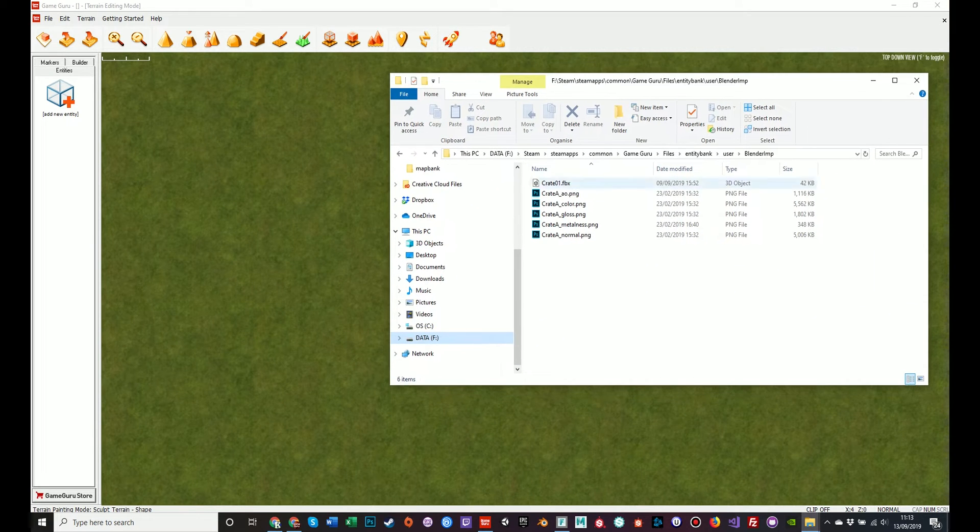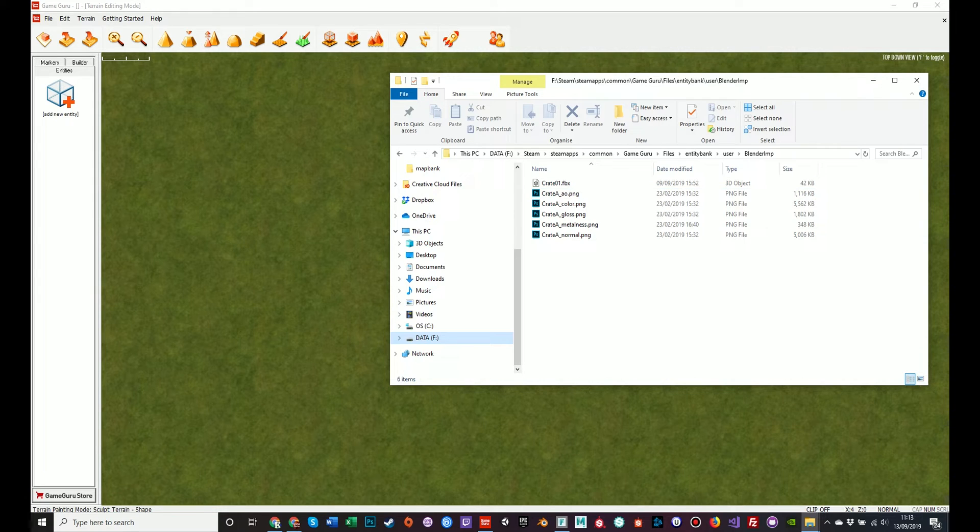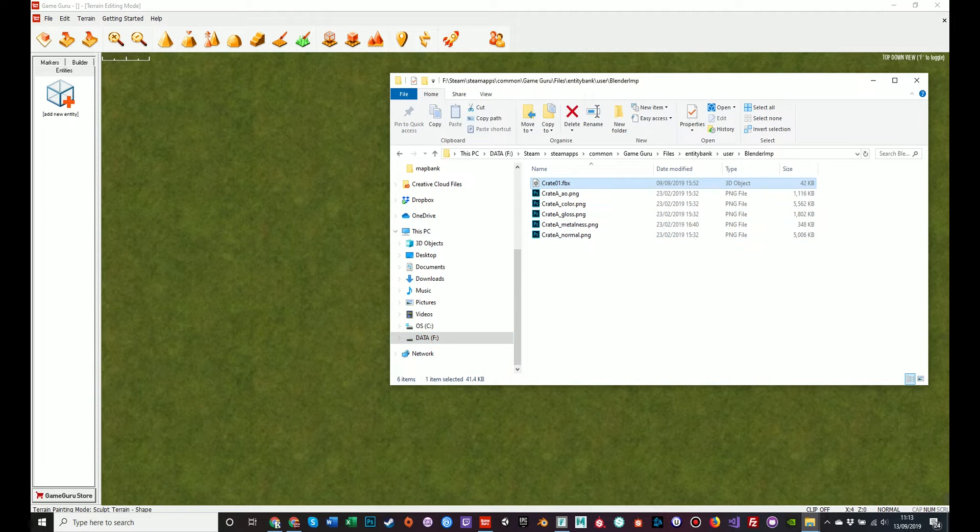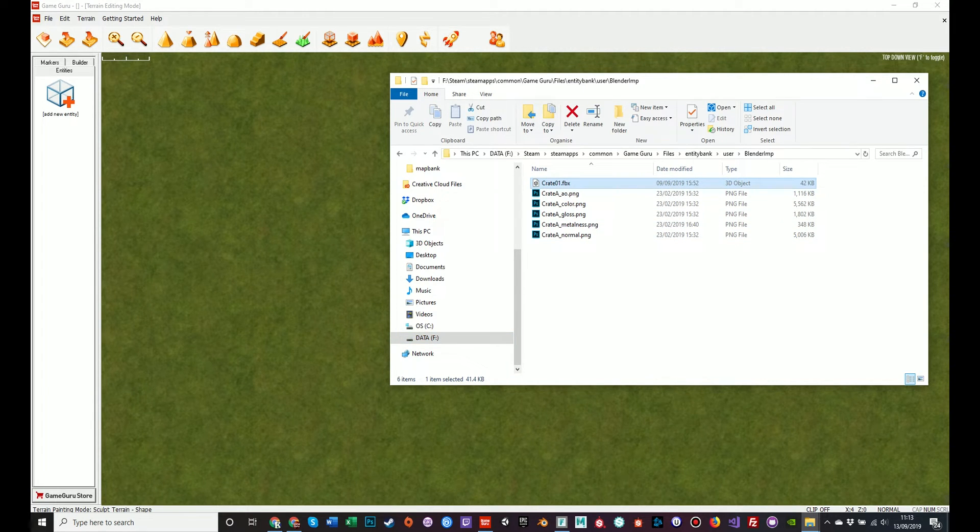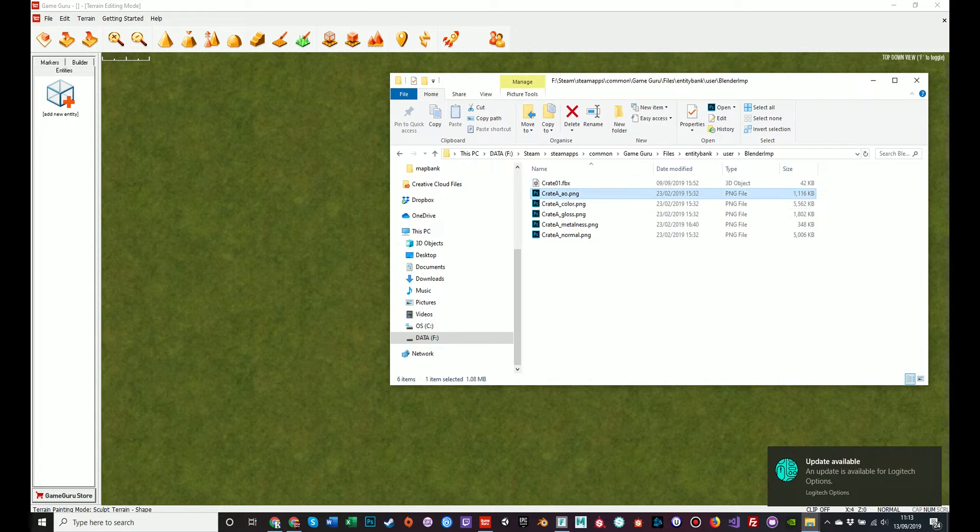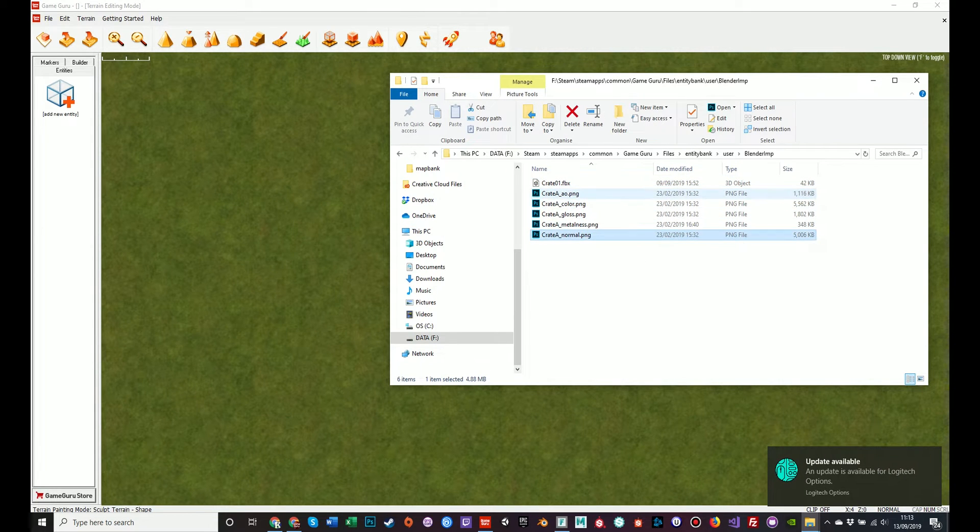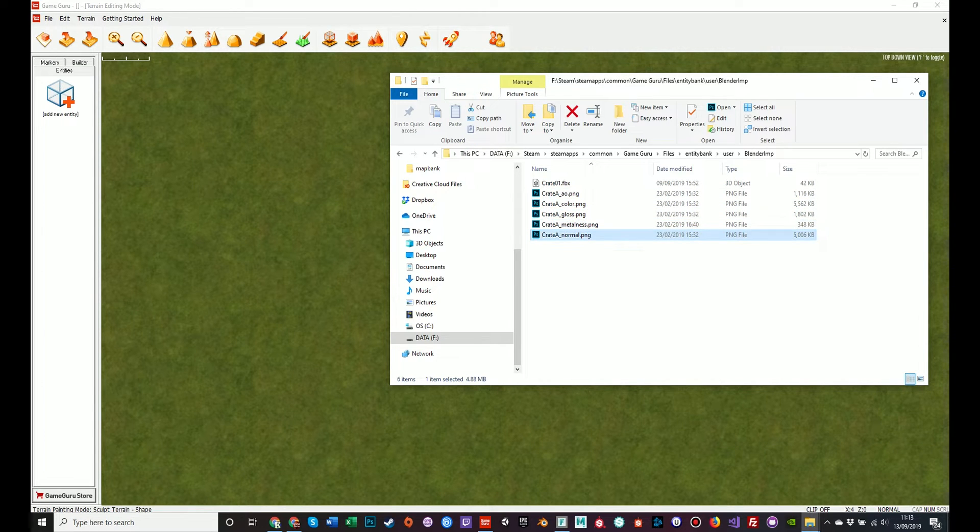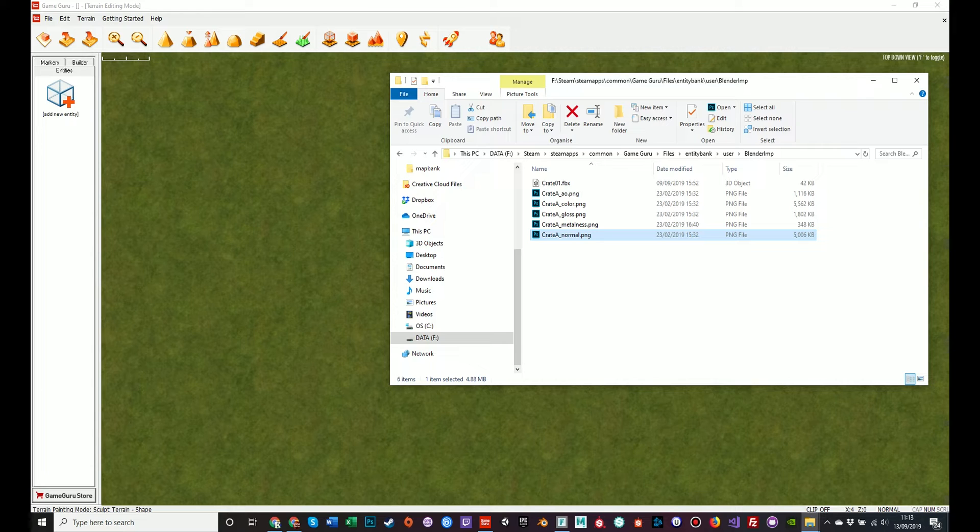Now here is a file that is from an old FPS creator model pack. This has been adapted to using GameGuru insofar as it is now an FBX file, whereas originally it was an X file. I've also created five texture maps: the ambient occlusion, color, gloss, metalness and normal. These five maps are required by the PBR shaders to create a nice looking PBR model.